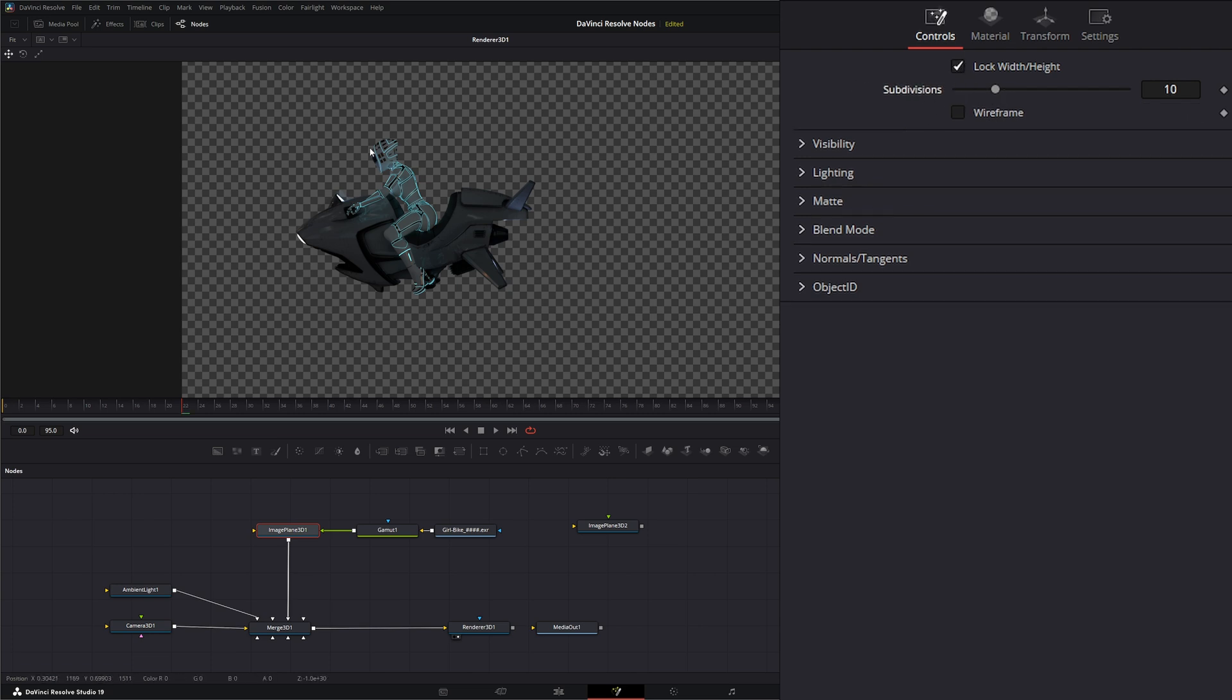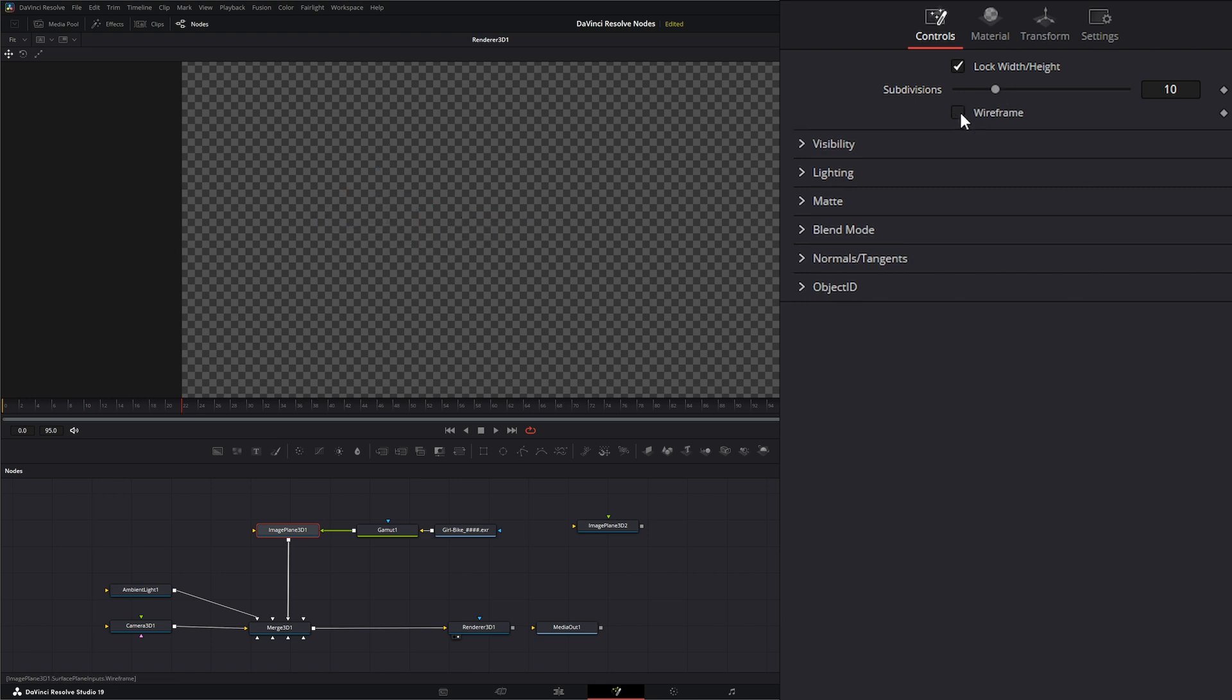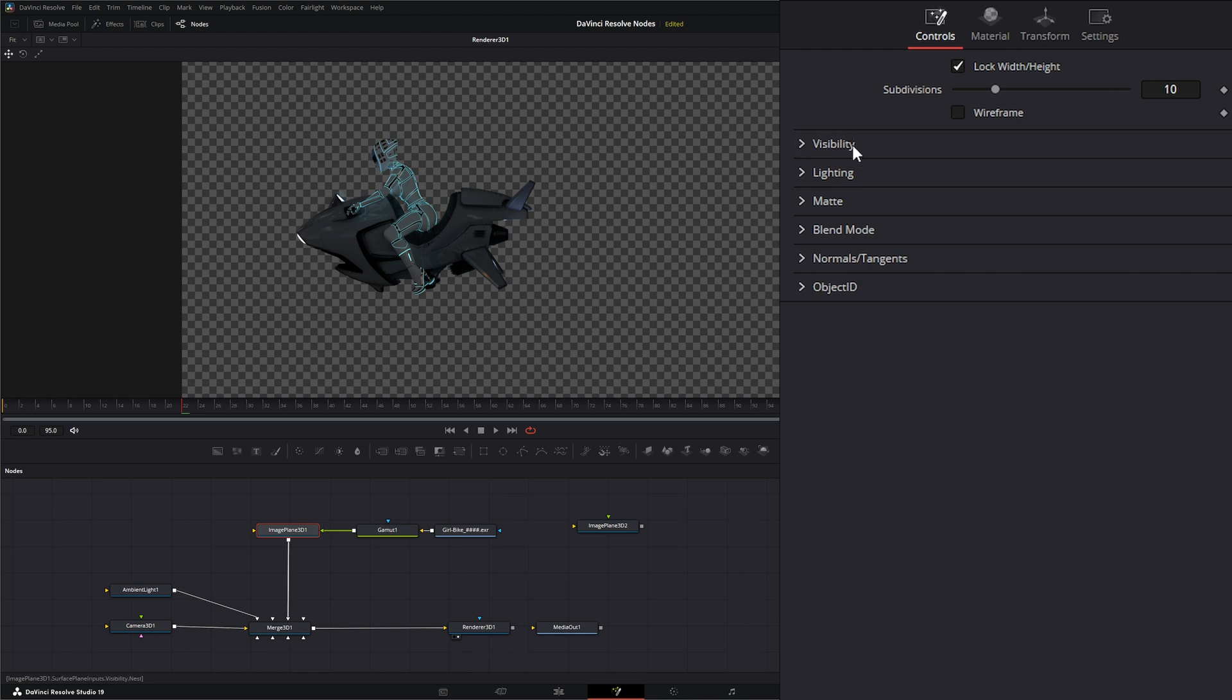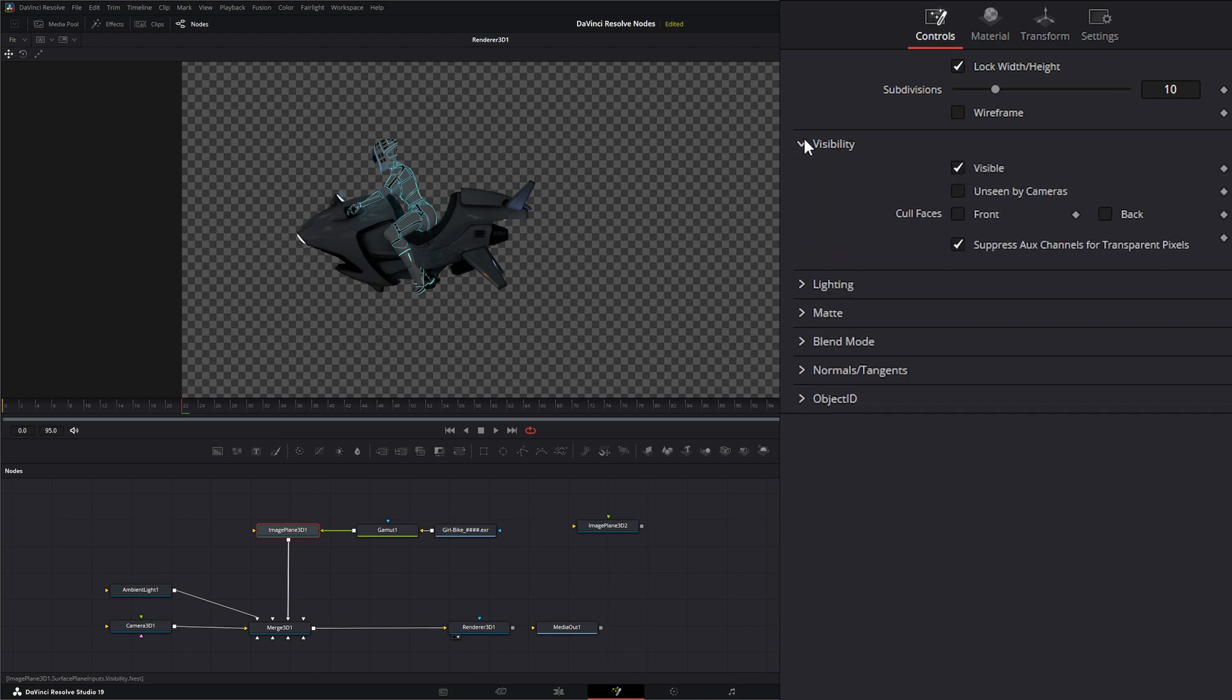Meaning we're going to put more subdivisions on our actual image if we need to. We can create wireframe, and we've got all of our typical controls on most other 3D nodes that we bring in, with our visibility to make it visible or unseen, and we can cull the front or the back faces if we want.